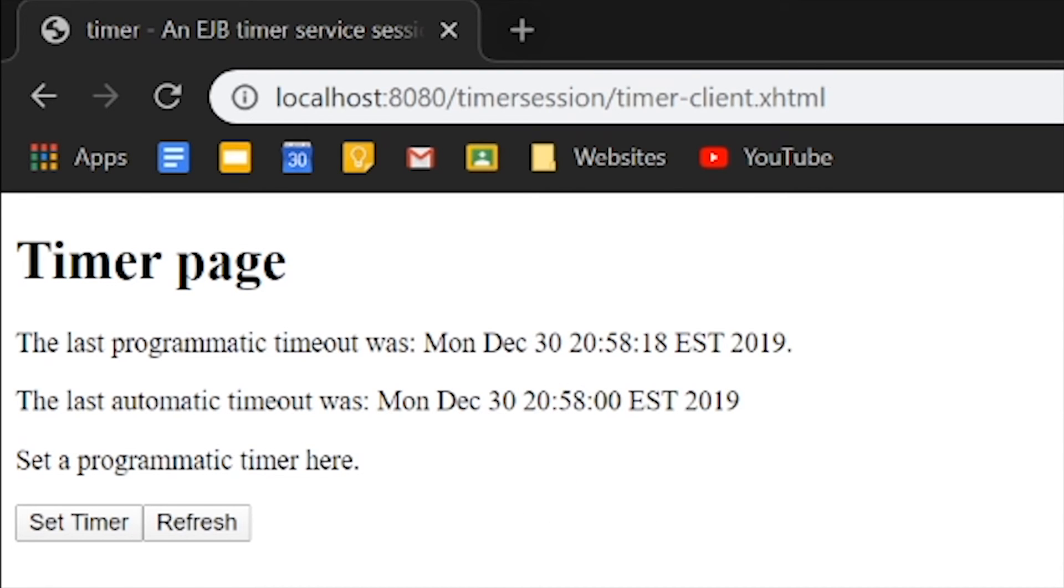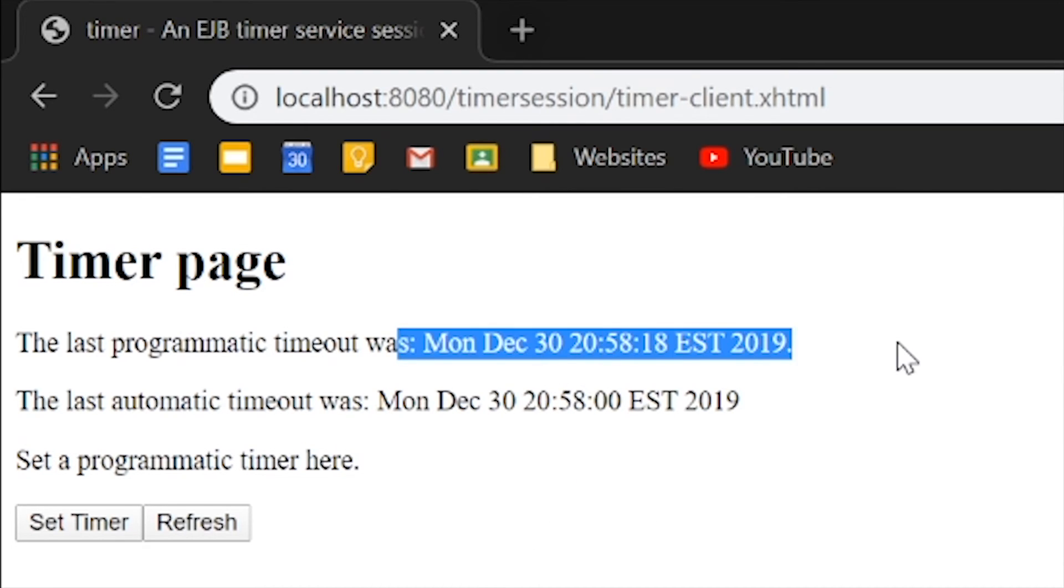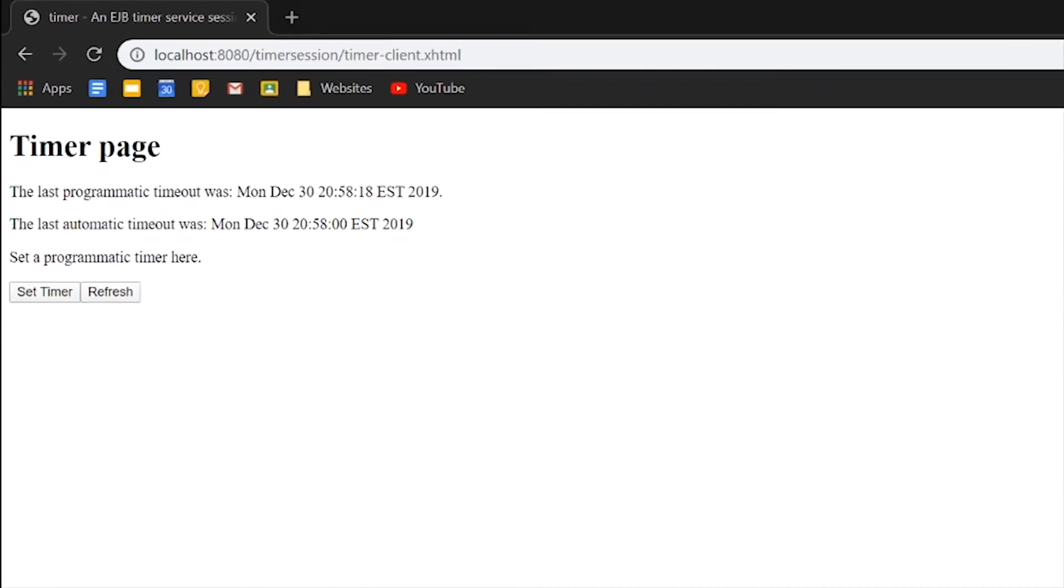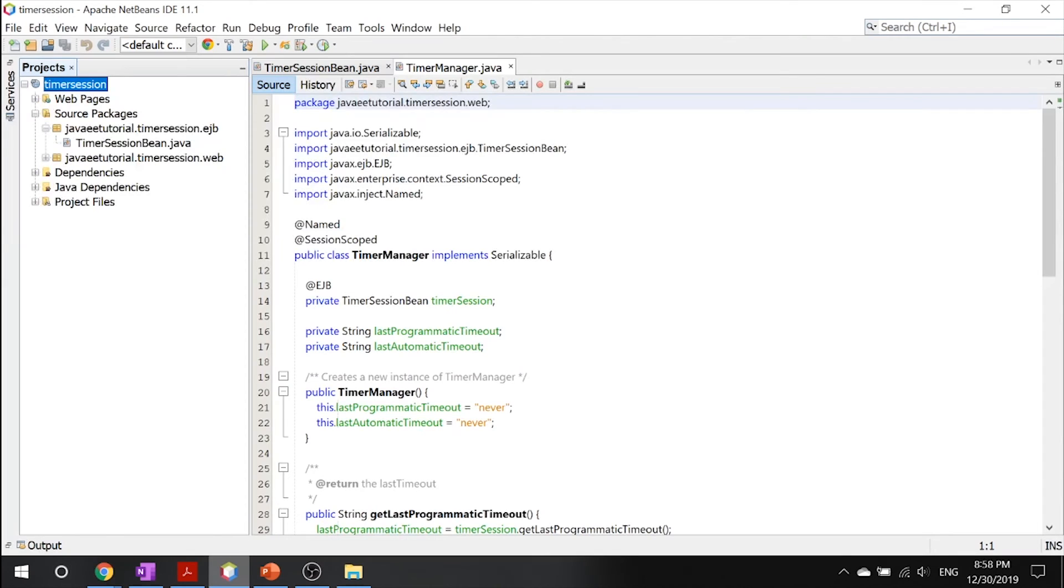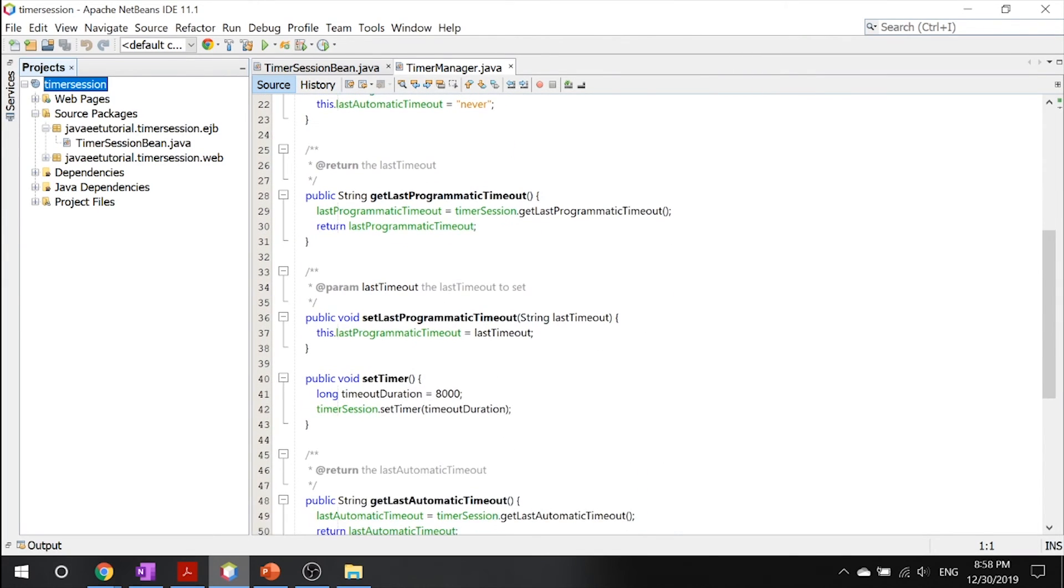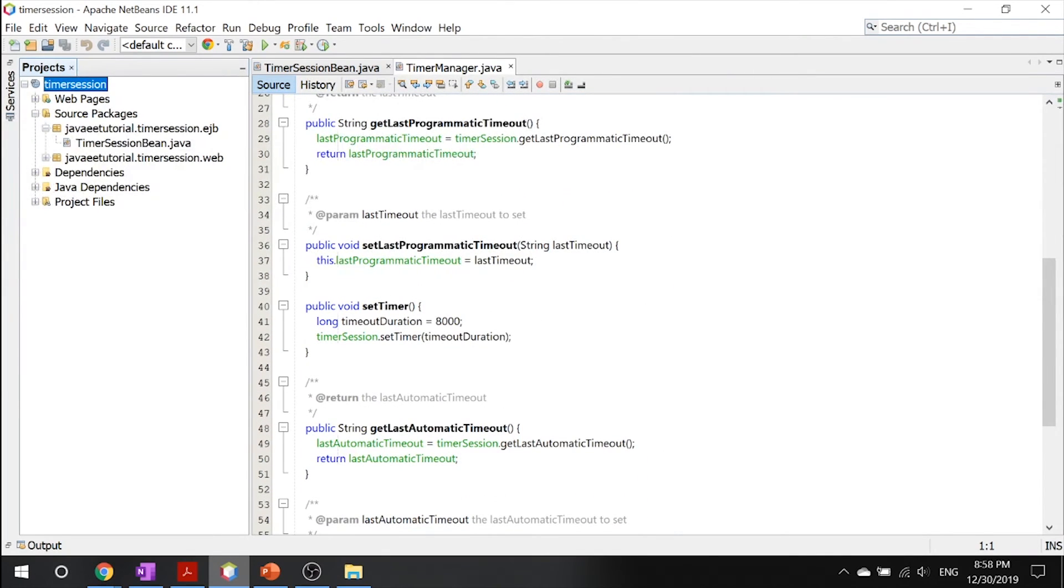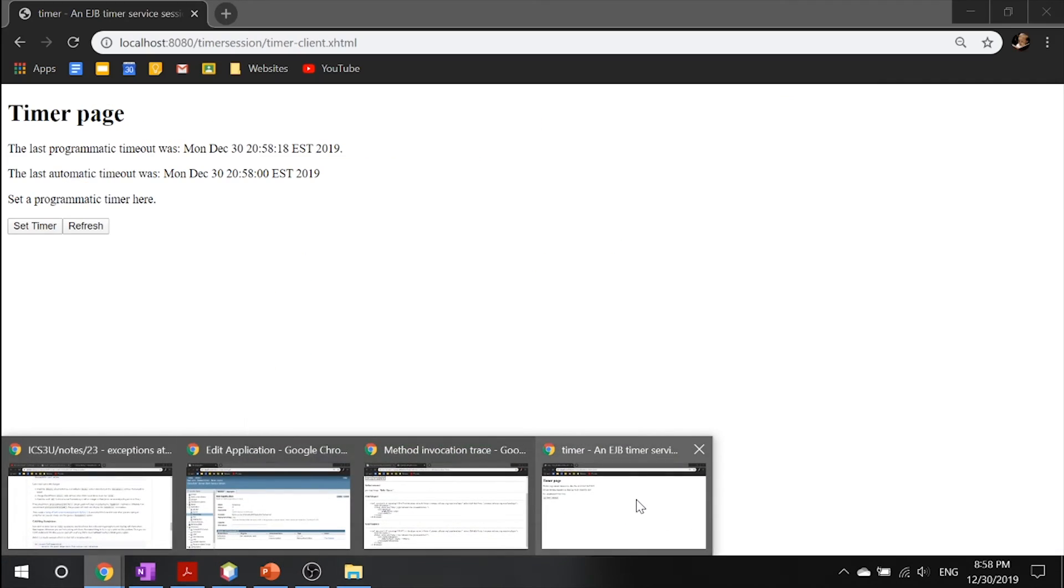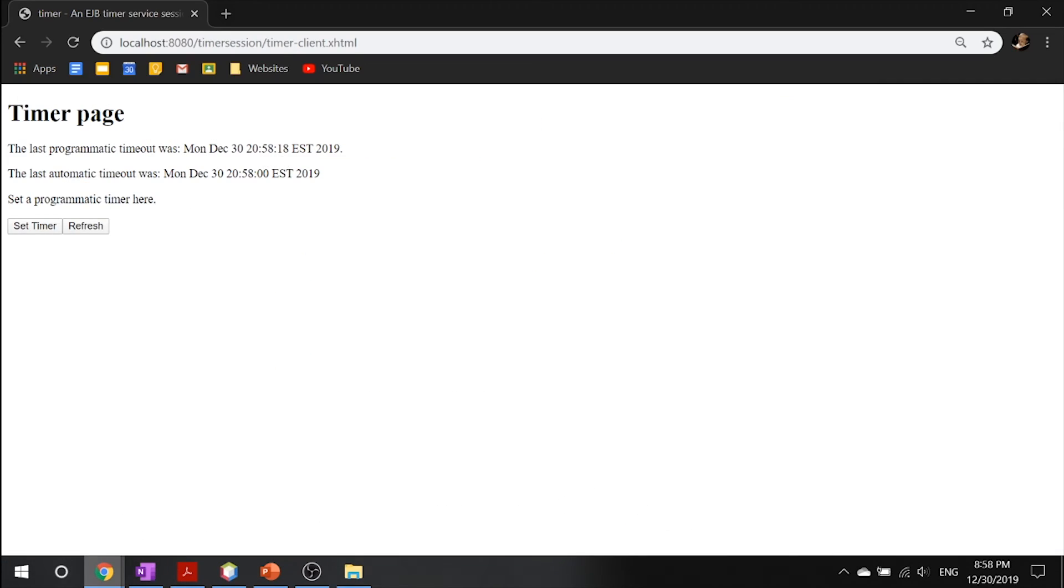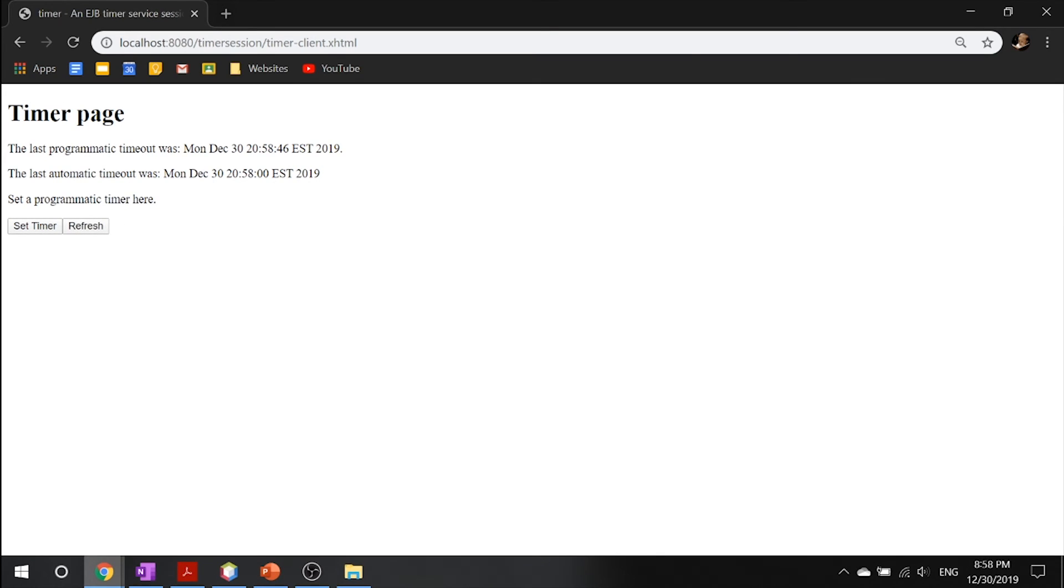And you can see that only after the set amount of time, which is eight seconds, if you see over here. Yep, so our timeout duration is 8000 milliseconds. Only after that time, it will refresh. So if we refresh again, that's it, that's all there is about this programmatic timeout and automatic timeout.